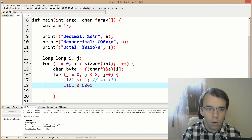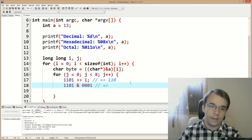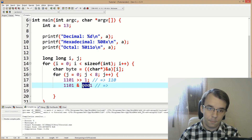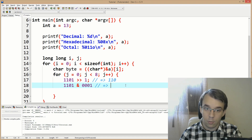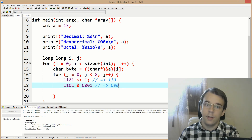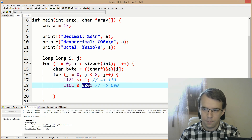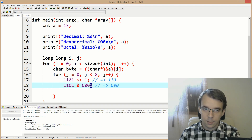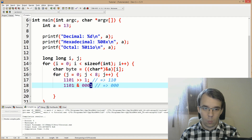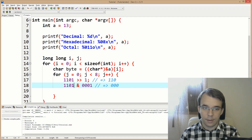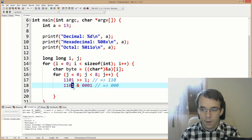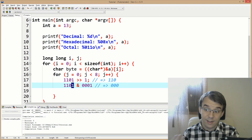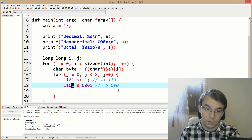So in our case: 1101 AND 0001 — the first three positions are always zero because those digits on the right are zero. The fourth one is either one or zero depending on whether that bit is one or zero. So we're technically just getting the last digit.